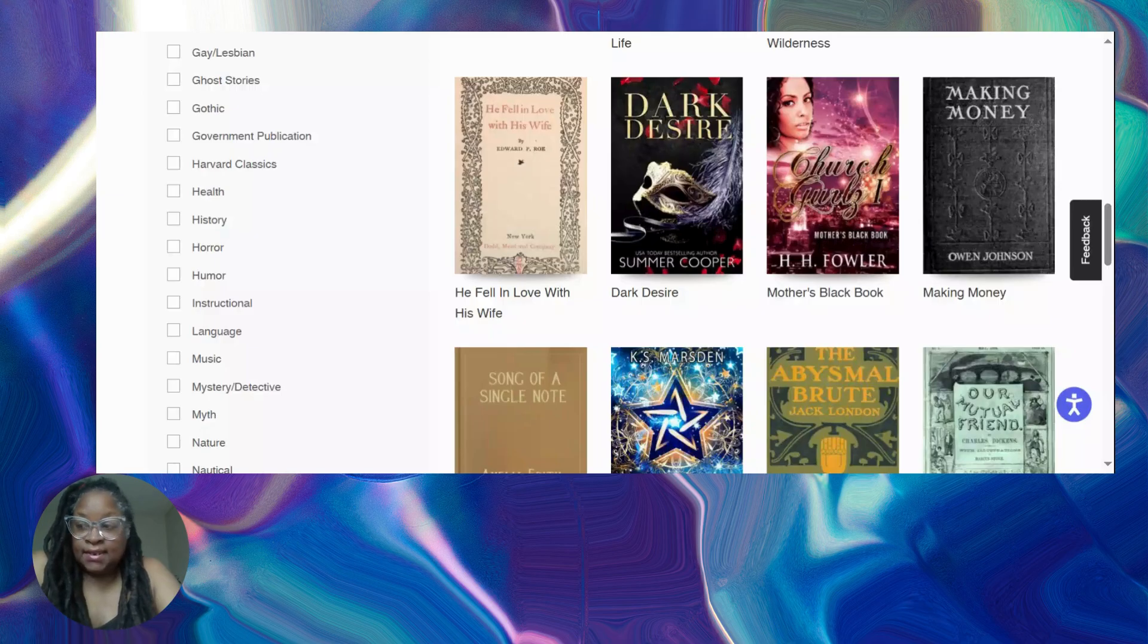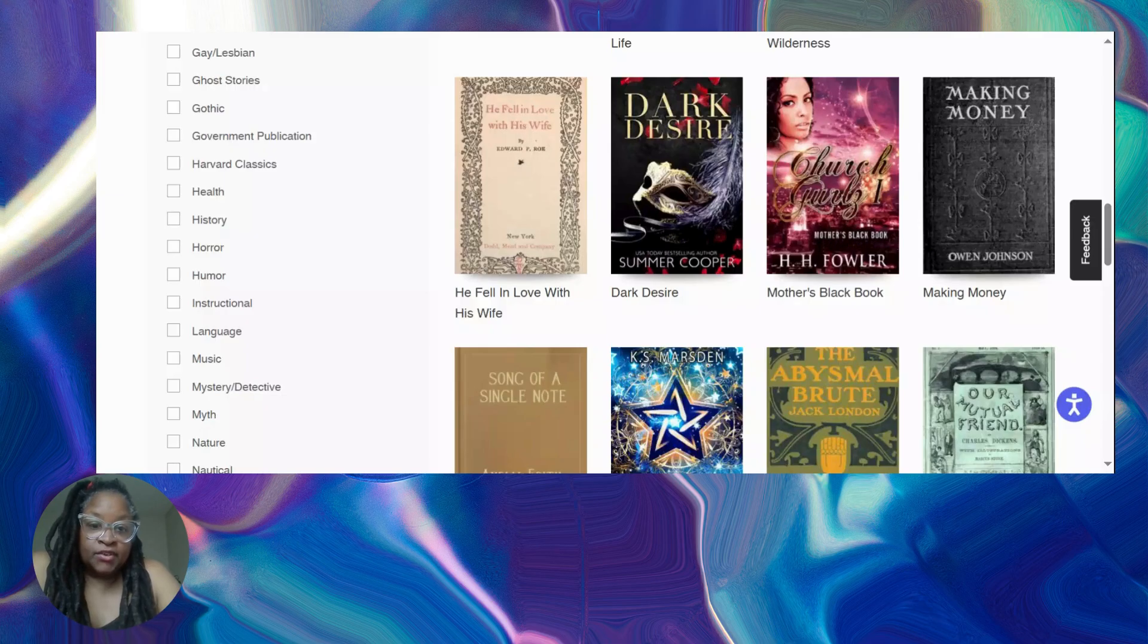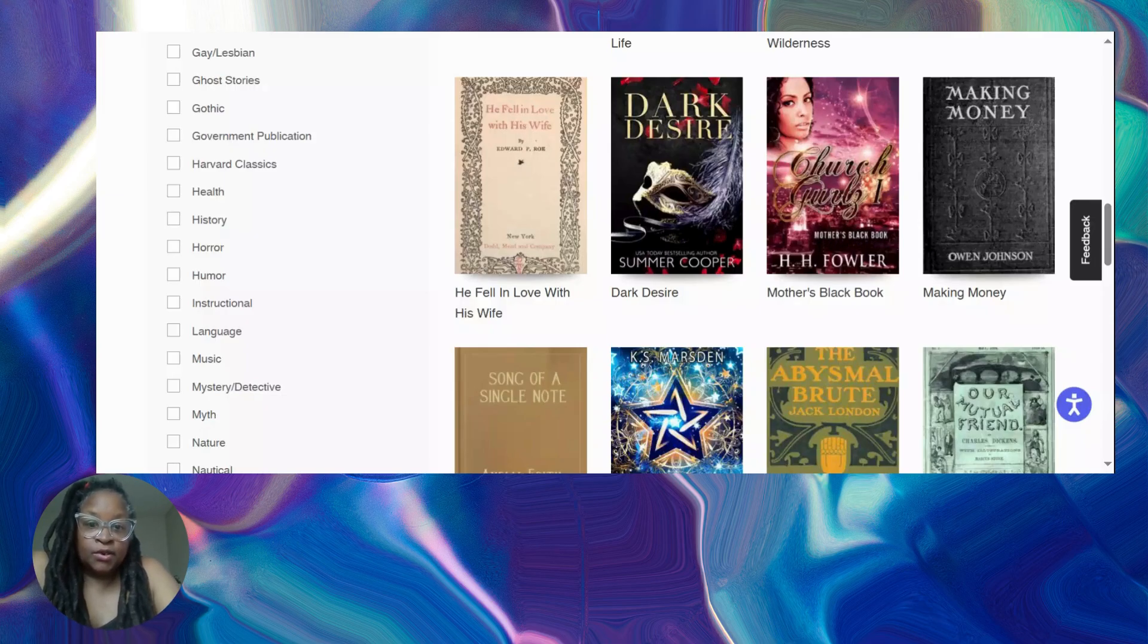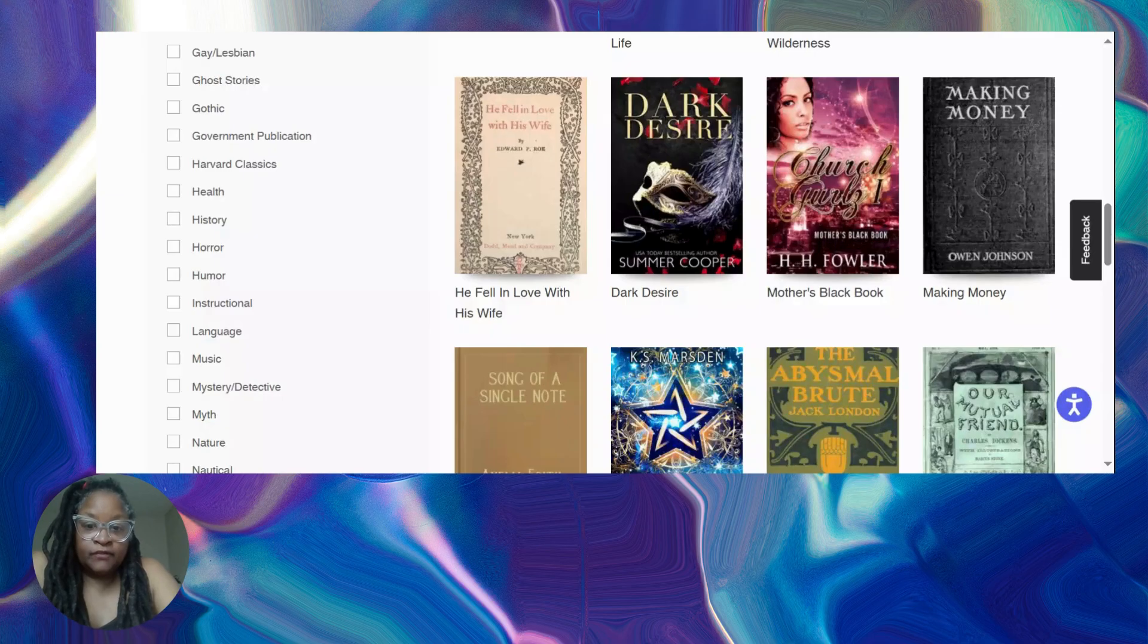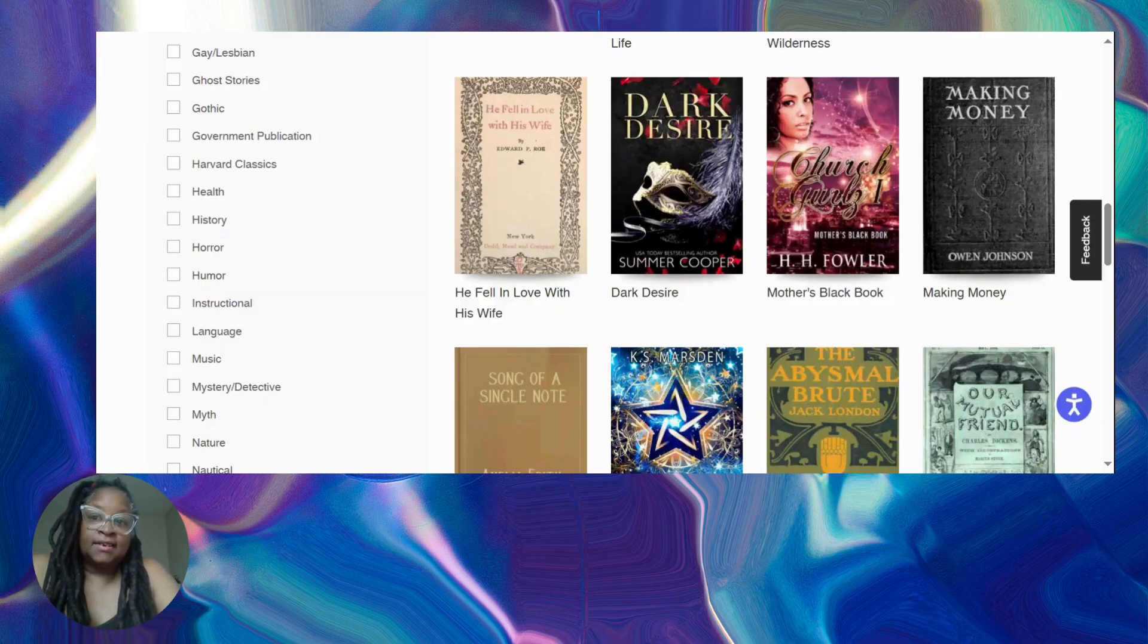Hey book besties and readers alike, wanted to show you quickly how to upload a book from a different source and put it into your Google Books. That's right, you can do it. So what you're looking at now is my page on ManyBooks, another free site that you can get books from.